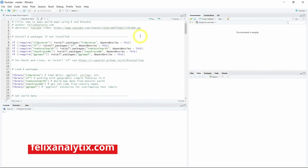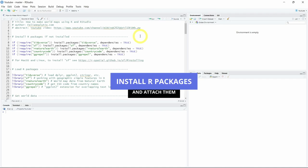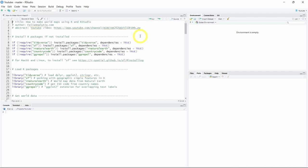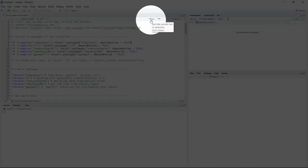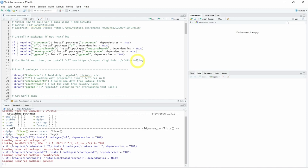We are now in RStudio. The first thing you want to do is to install the necessary R packages to follow along with this tutorial. To do that you can click on line 8 and then click run — you want to do that for each line from 9 to 12. Now that you've installed the R packages, we want to load them. First we will load the tidyverse R package that contains dplyr, ggplot2, and stringr.